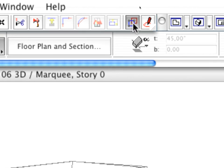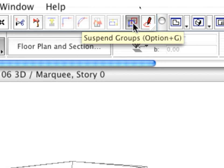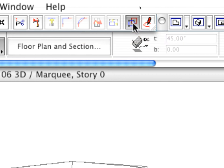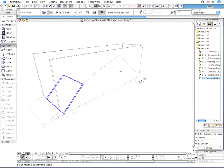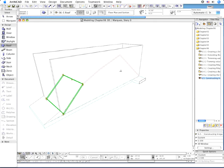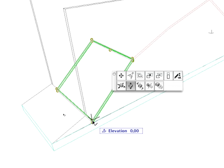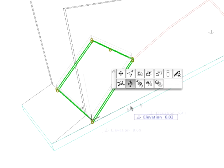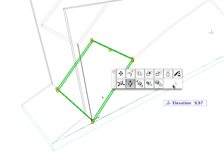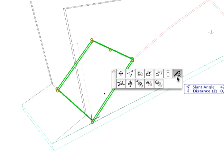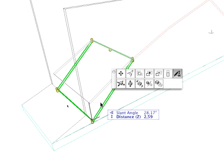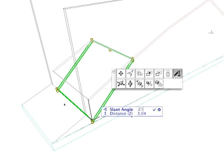Make sure that Suspend Groups is switched on. Click one of the lower corners of the selected roof plane and select the Change Roof Slant Angle option from the appearing Pet Palette and modify the angle of the slope to 20 degrees.